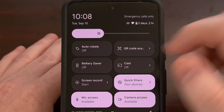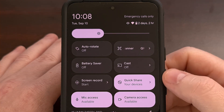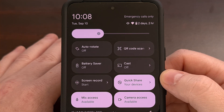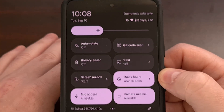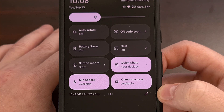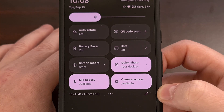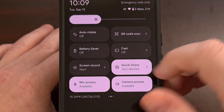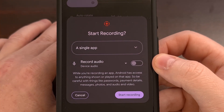Now we're going to swipe over once to locate the screen recording quick settings tile. If you do not see this tile here, then it may have been moved or hidden entirely. So you can tap on the edit icon to see all of your quick settings tiles and then move it into an easy spot to find. So let's tap on the screen record tile to reveal the updated user interface.